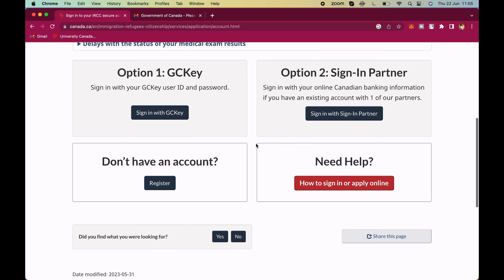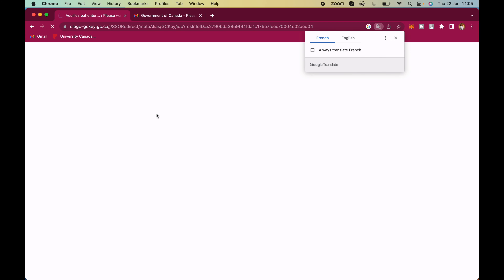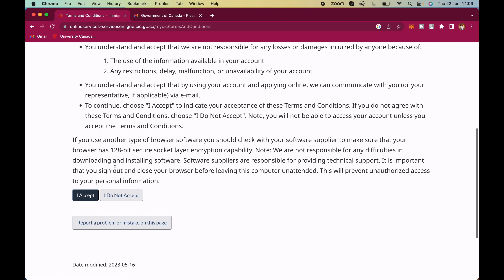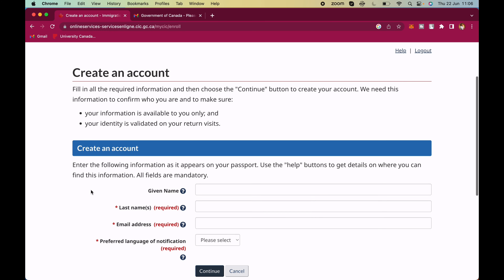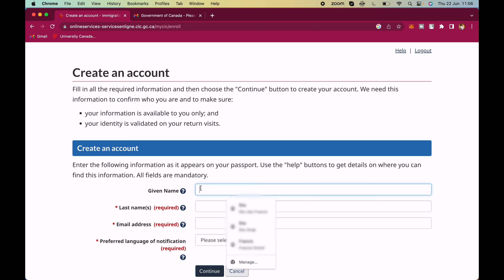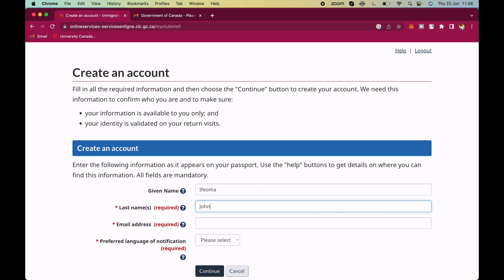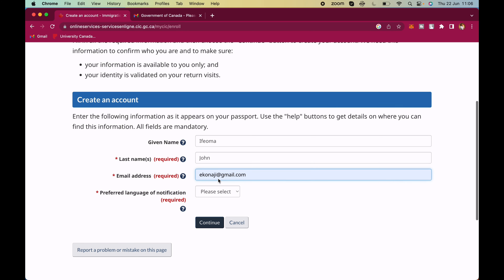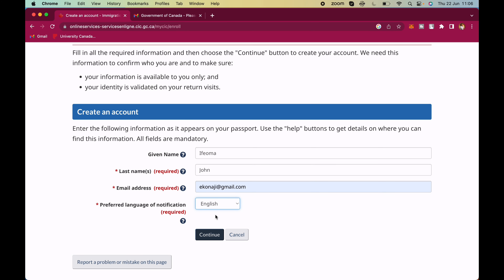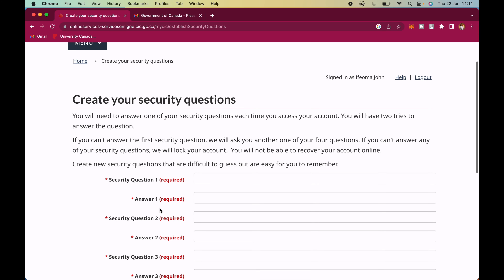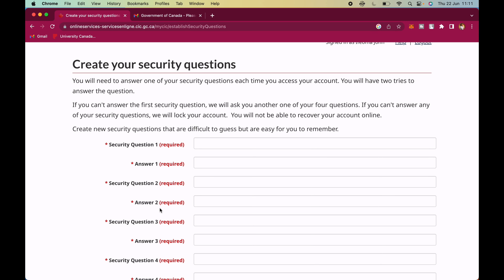After verification you can sign in or create an IRCC secure account. Let's go to sign in. We've already created an account so we sign in, accept the terms and conditions. The person's given name here is Ifoma, so 'IfomJohn'. Use the same email address. For preferred language of notification select English — or French if you prefer.